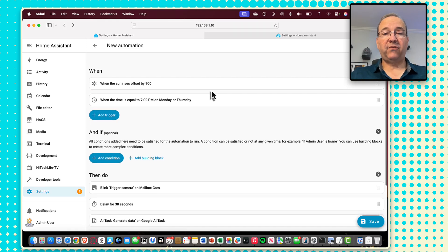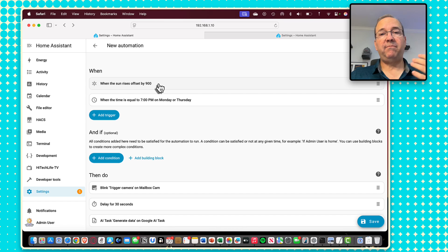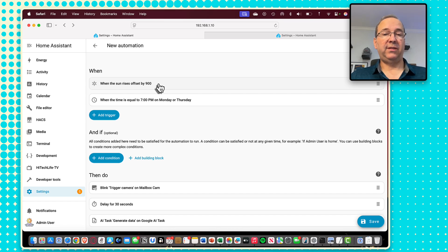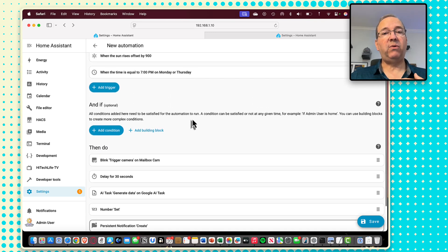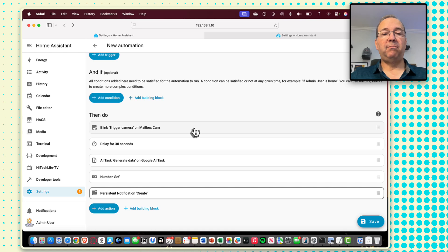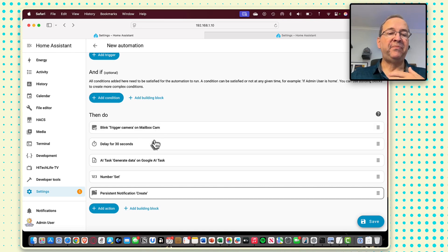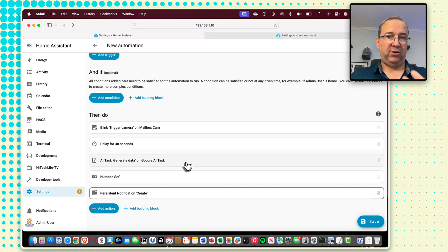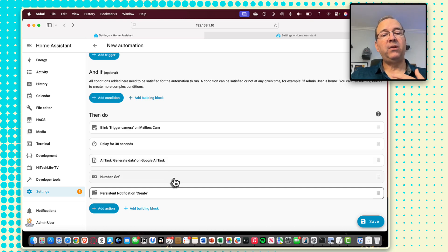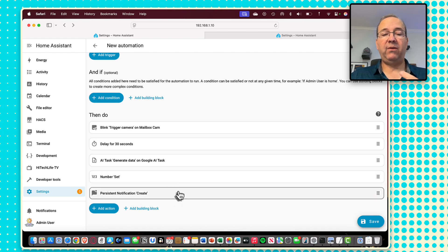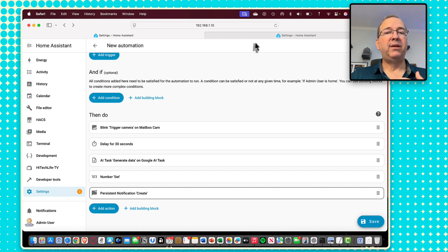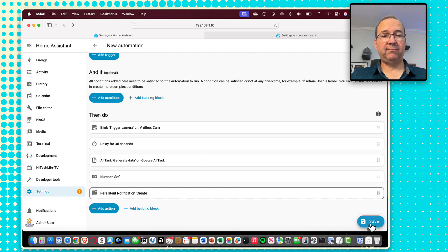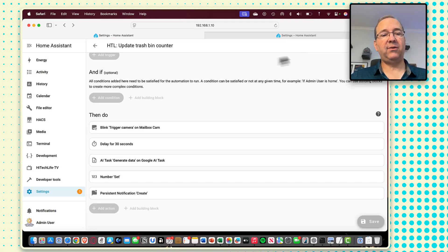So this is our full automation at sunrise every day, 15 minutes after that, because then I'll have enough light to see if there's trash bins there. This script will execute or it will execute at 7 p.m. on Monday or Thursday, which are the nights before my trash collection. And then our steps here will trigger the mailbox camera from blink. We're going to delay for 30 seconds because it's a cloud-based camera. We're going to ask Gemini, how many trash bins do you see? We're going to store that value in this number helper we created. And then we'll post that to a persistent notification. So we can kind of double check that. So I'm going to save this, save that as update trash bin counter.